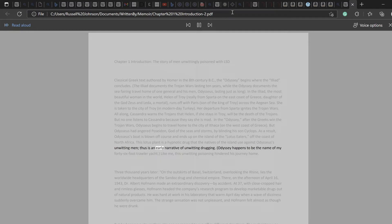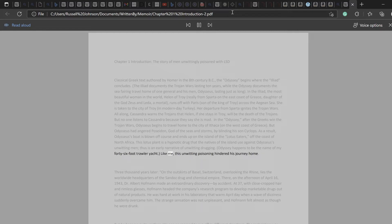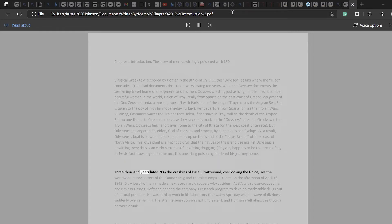Thus is an early narrative of unwitting drugging. Odyssey happens to be the name of my 46-foot trawler yacht. Like me, this unwitting poisoning hindered his journey home. Three thousand years later, on the outskirts of Basel, Switzerland, overlooking the Rhine,